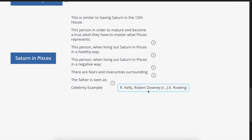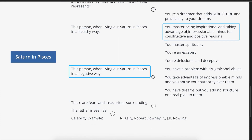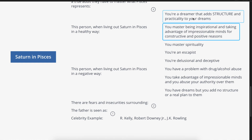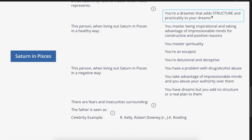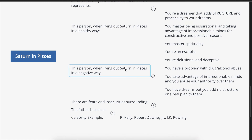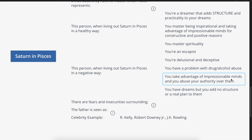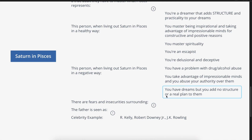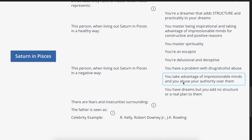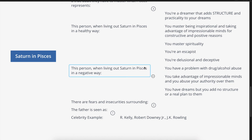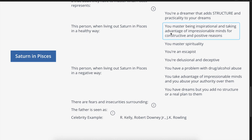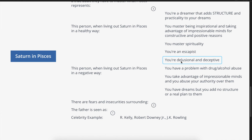With R. Kelly, we see this in both a positive and negative way. He was very inspirational and added structure and practicality to his dream of being a successful musician. However, we saw the negative side when he took advantage of impressionable minds and abused his authority — his dark history of sexual abuse with minors. He expressed it in both a healthy and very negative way. He was also an escapist and delusional, believing he wouldn't be held accountable.